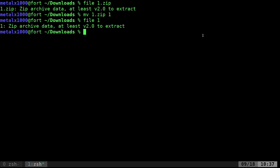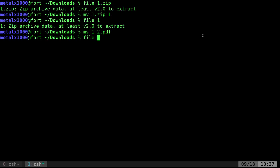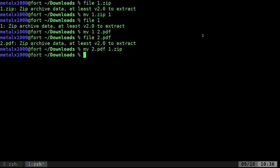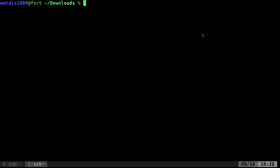I can move that 1 to 2.pdf and if I file 2.pdf, it still knows that it's a zip archive. The computer knows what type of file it is because it's that type of file. The extension means nothing or very little at least. Let me move that back to 1.zip originally. Go ahead and clear the screen here.